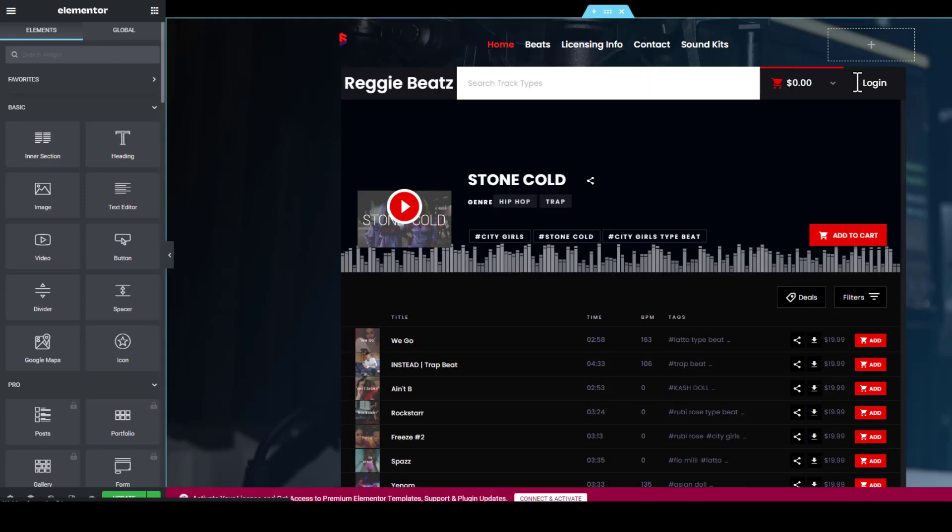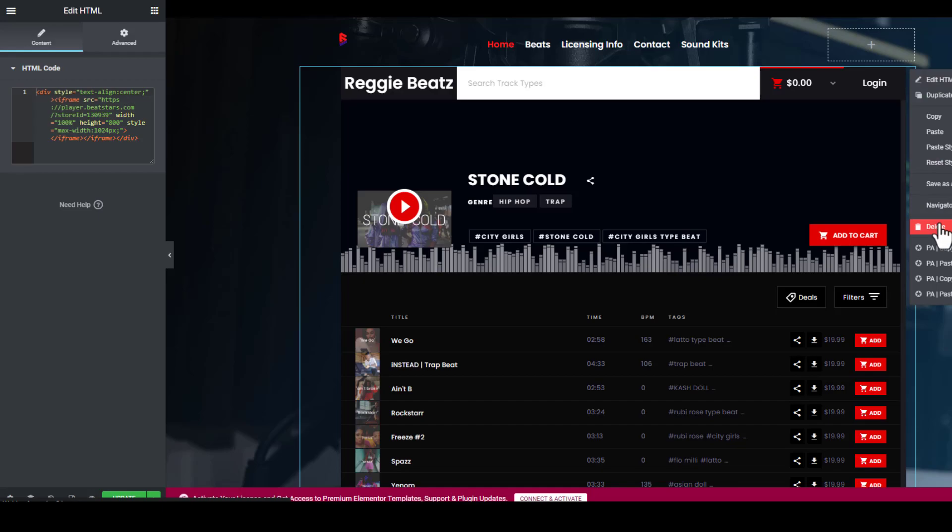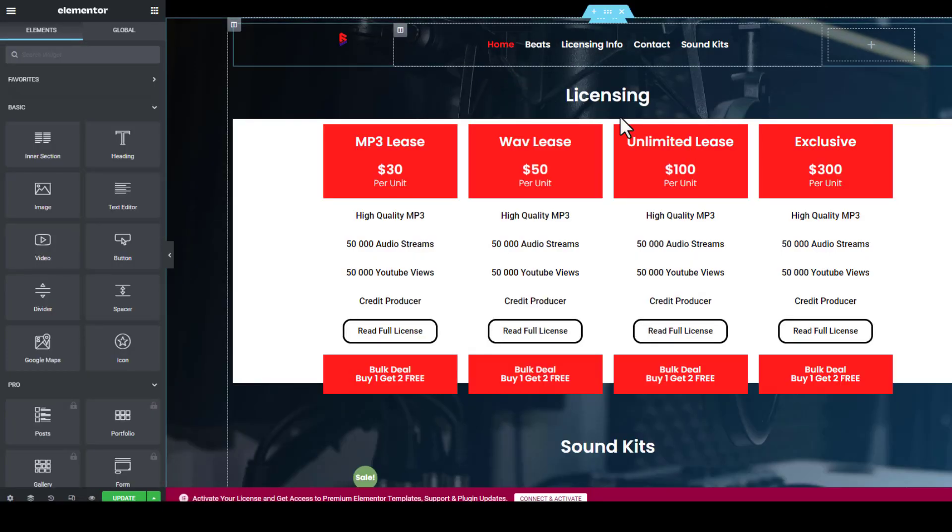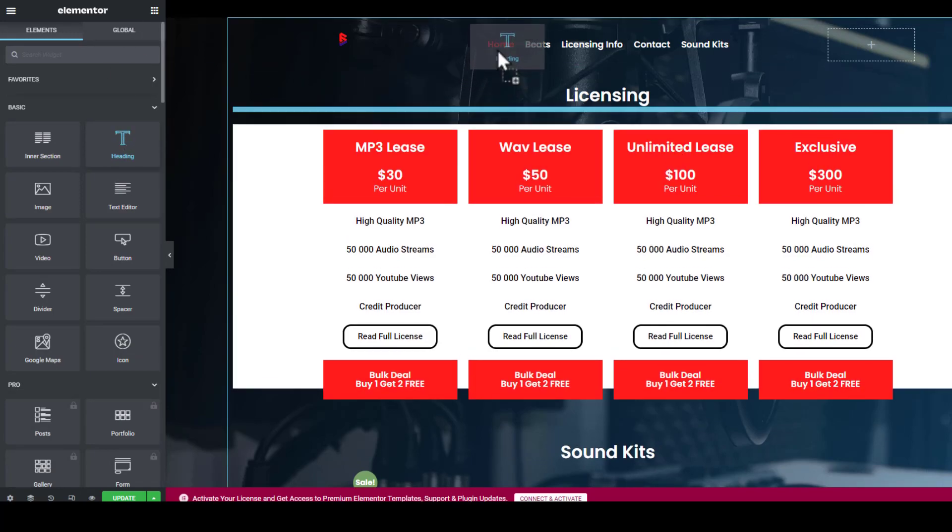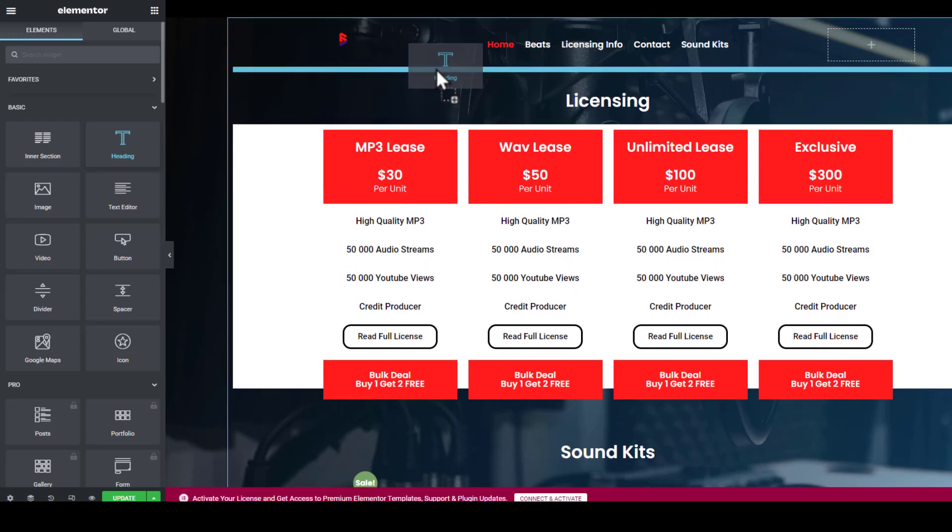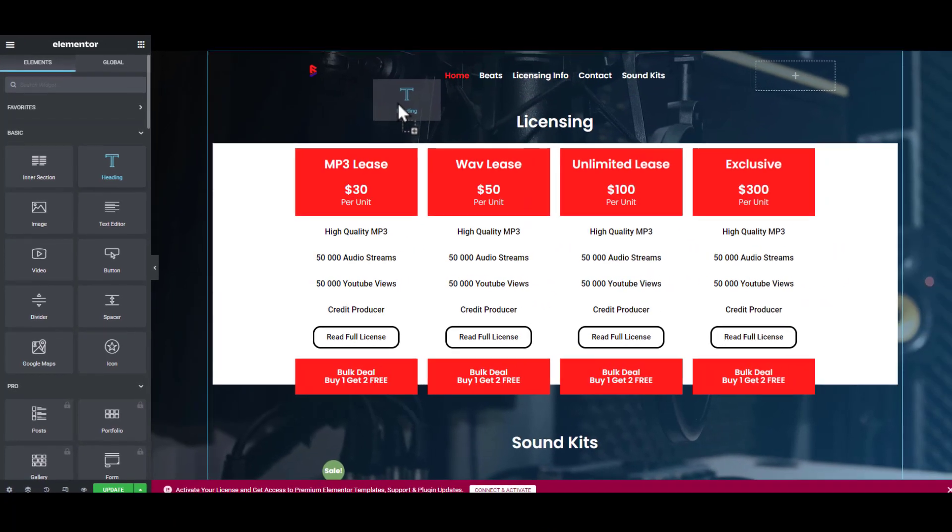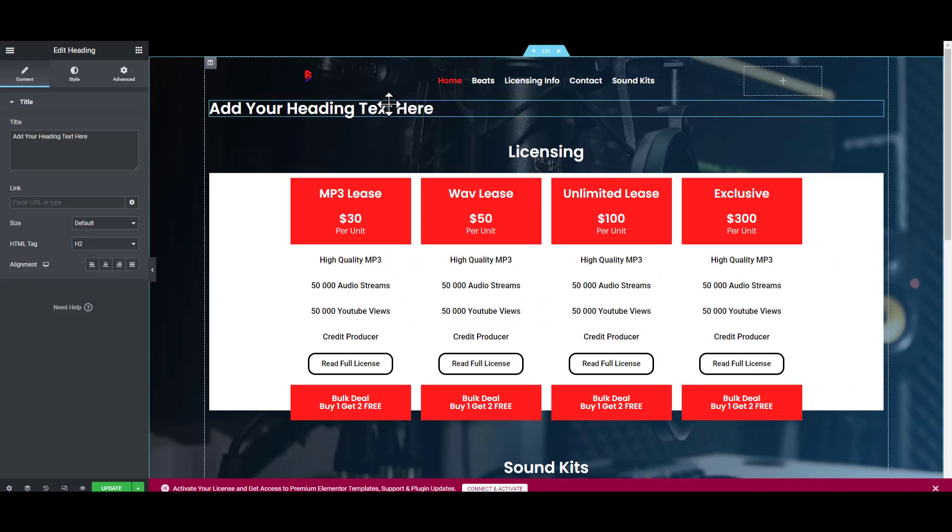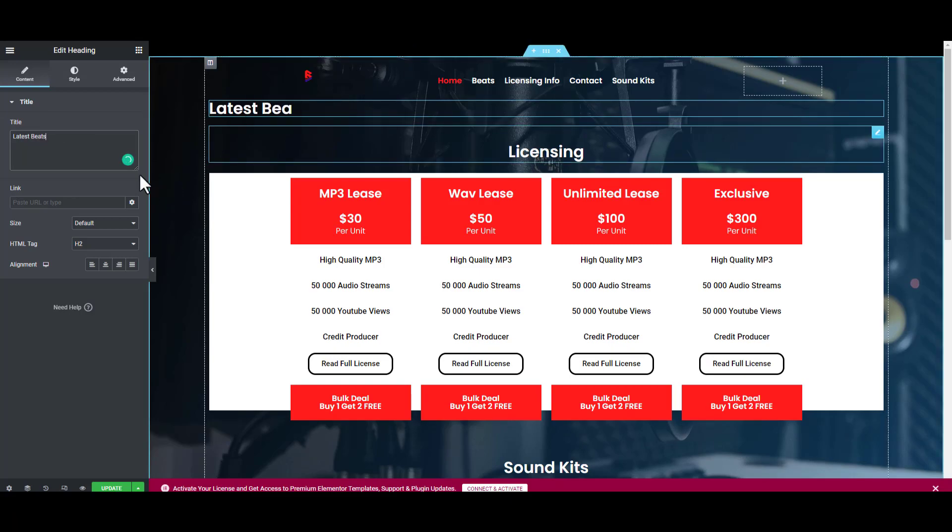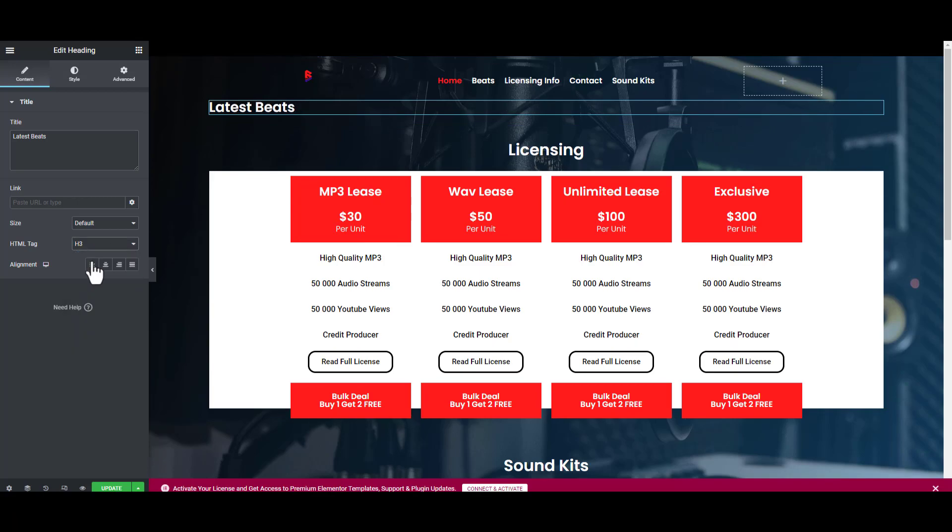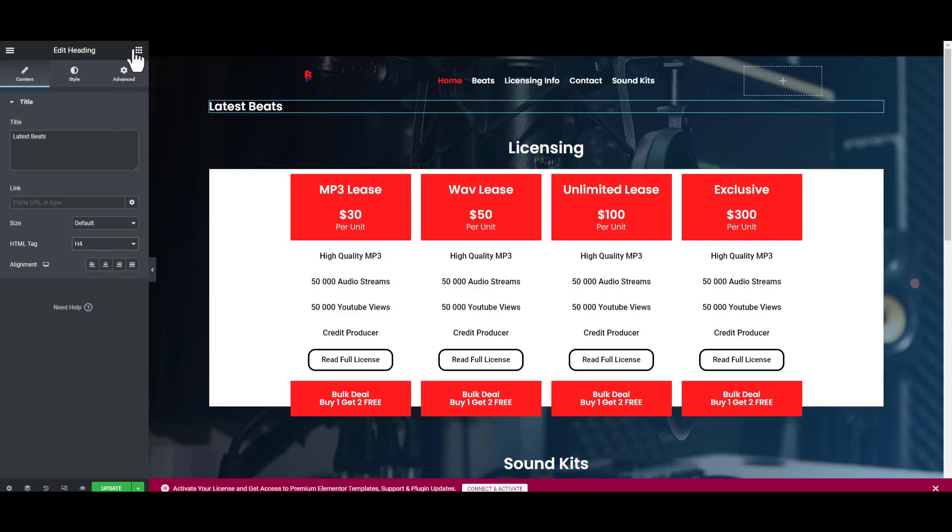Now I want to remove this beat store and put in our own custom beat store. I'm going to delete this beat store as well. Now we have the licensing. I'm going to add a heading all the way here to the top, just drag it above licensing. Here you can just type Latest Beats. You can change the styling and the size here, either H3, H2, we'll see which one looks better.